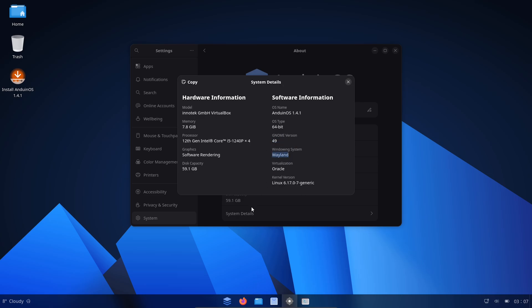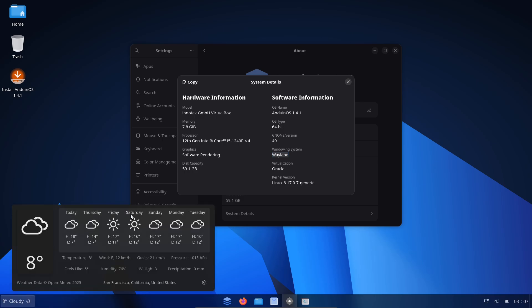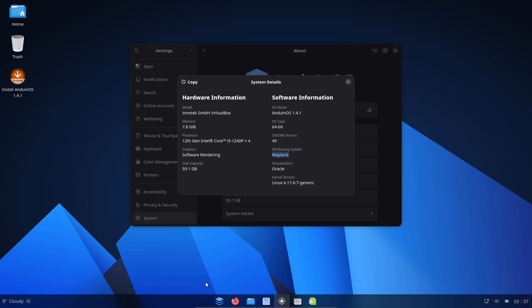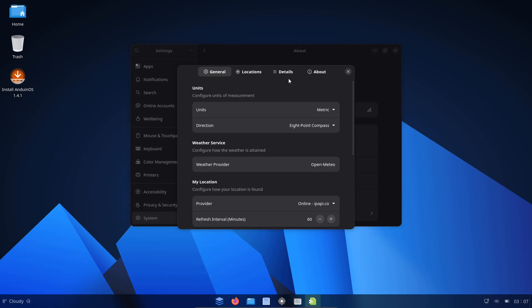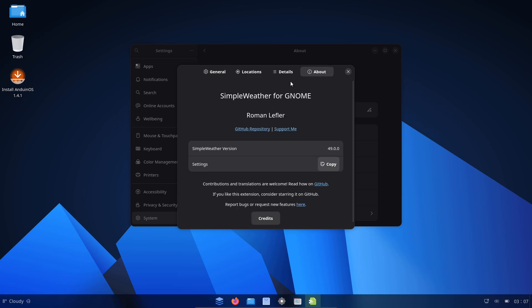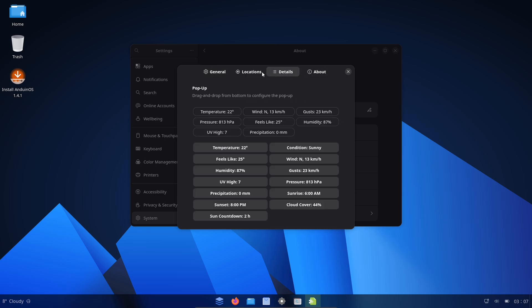In this video, an explainer on Anduin OS, the new Ubuntu-based remix that's catching attention for its polish and the surprising identity of its developer.